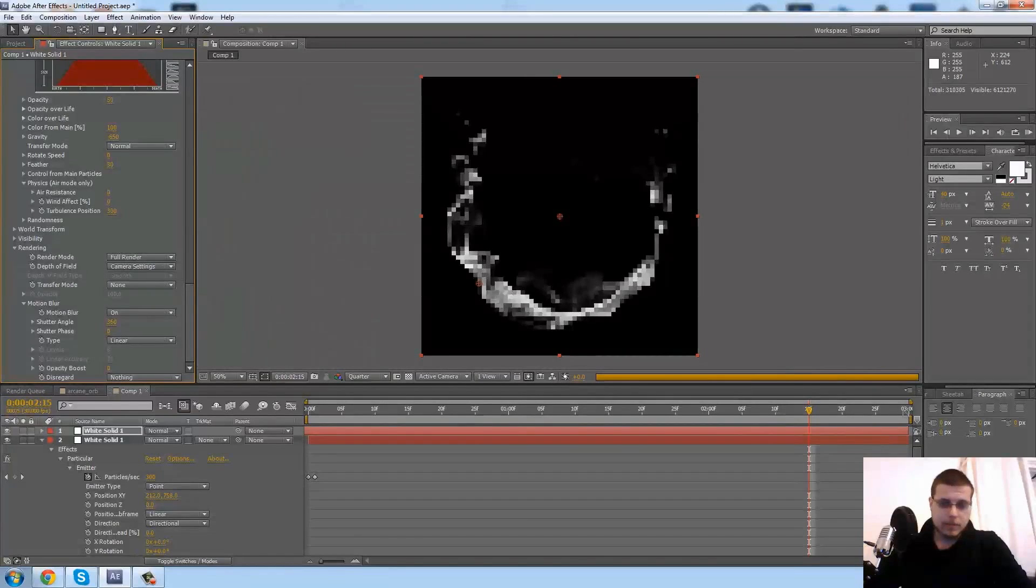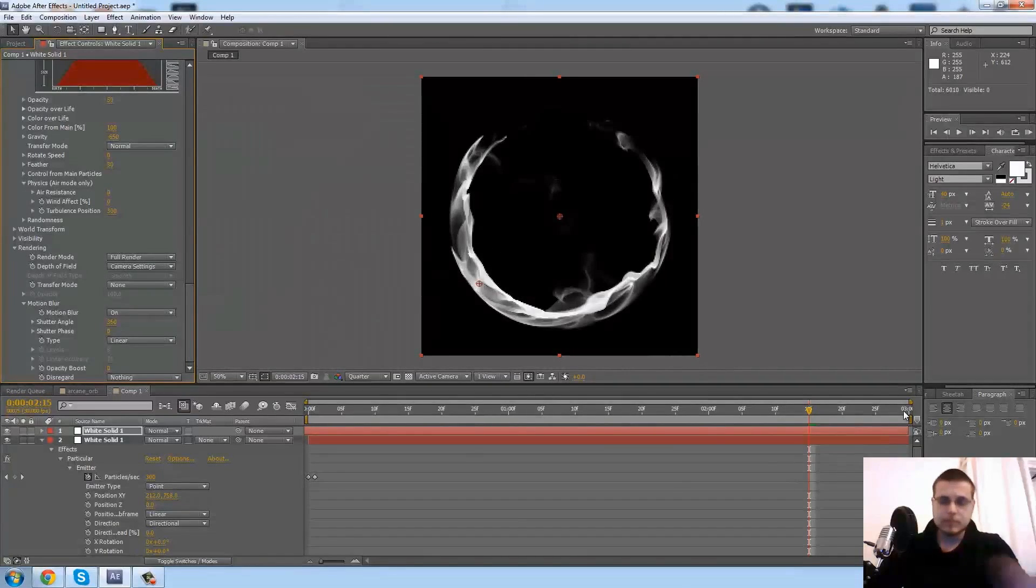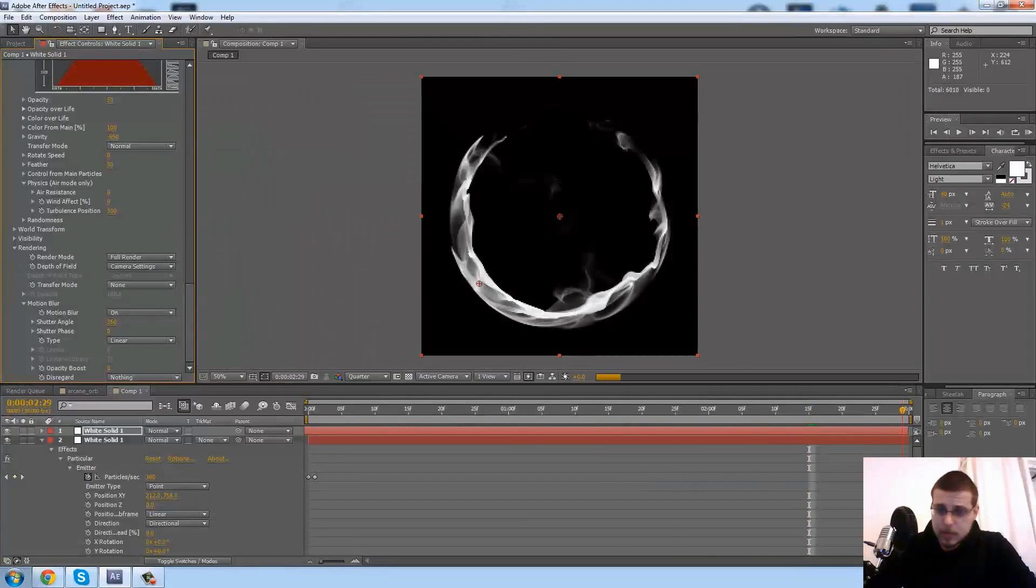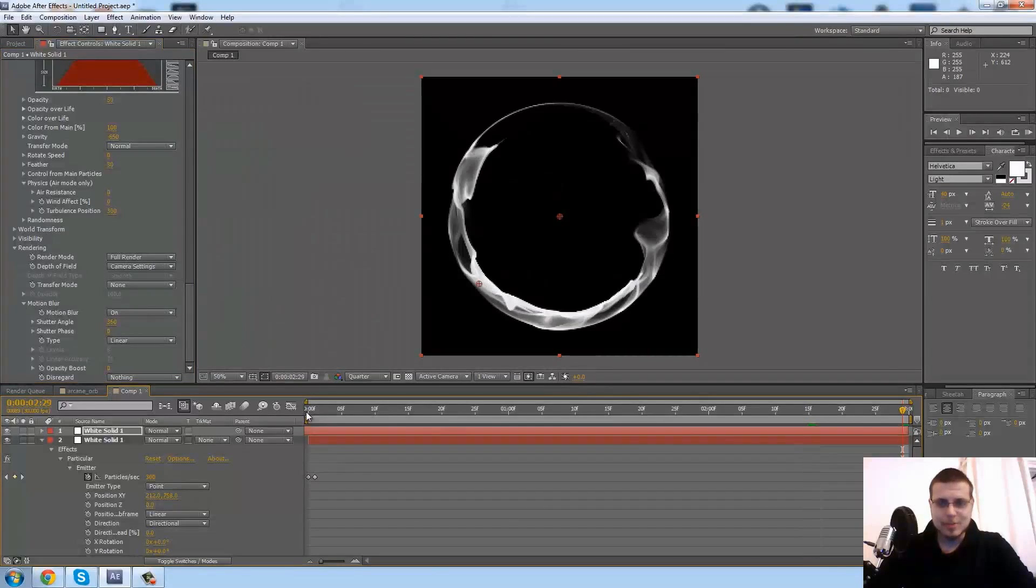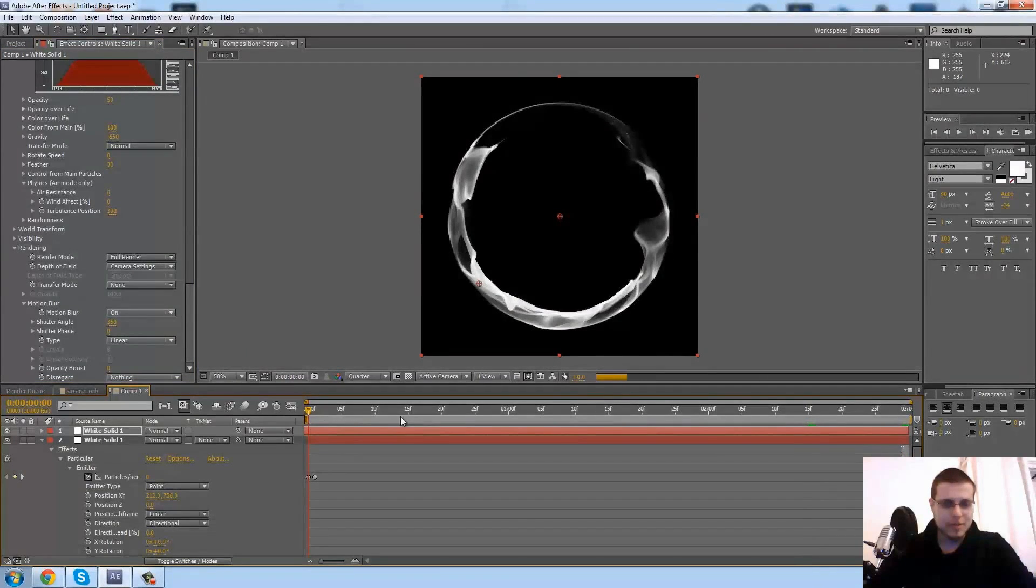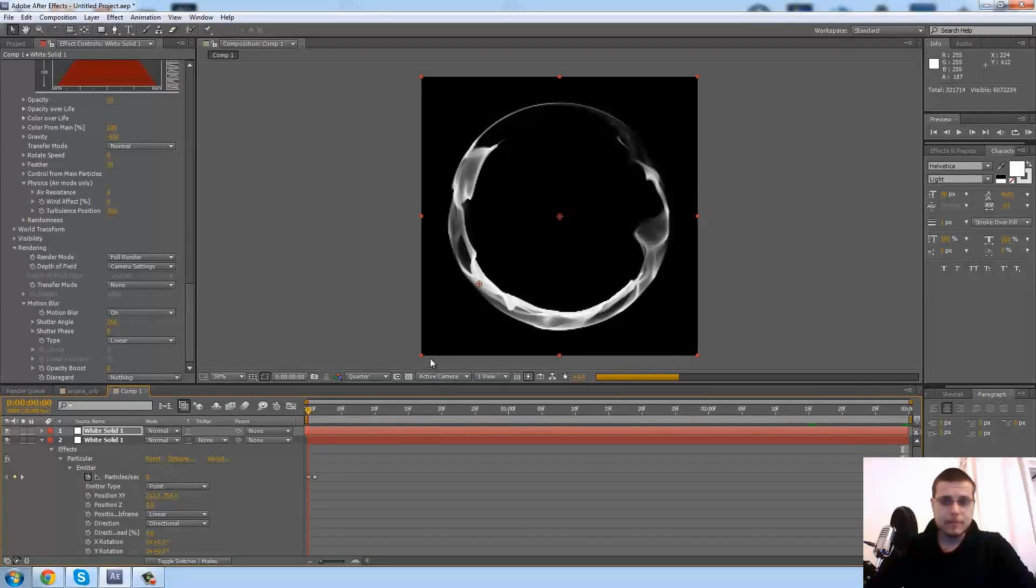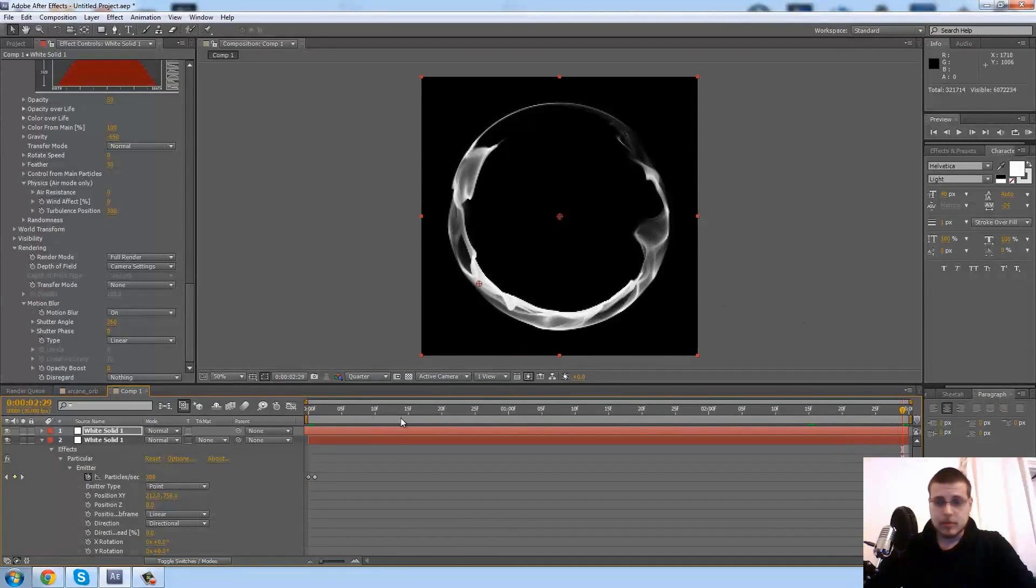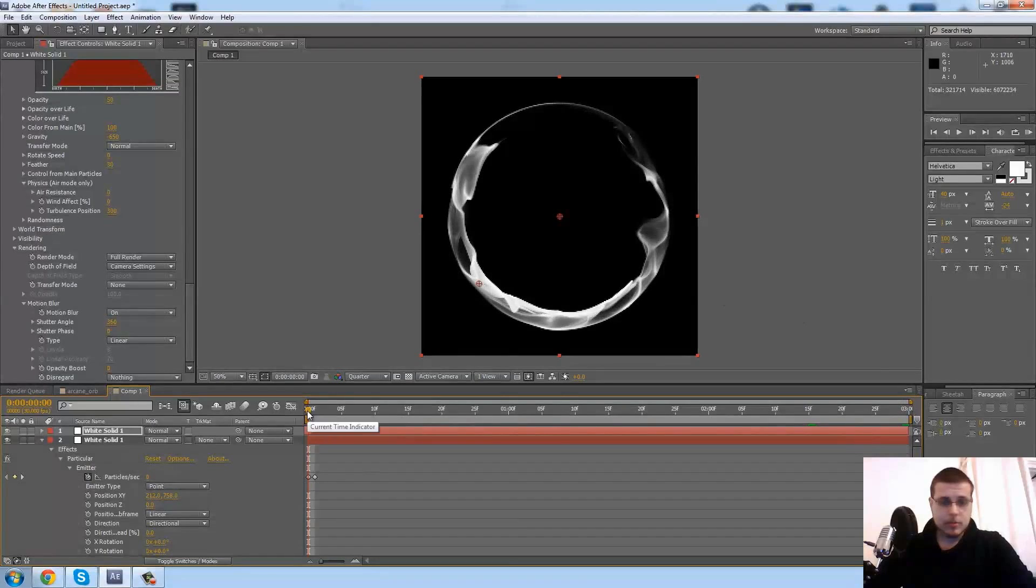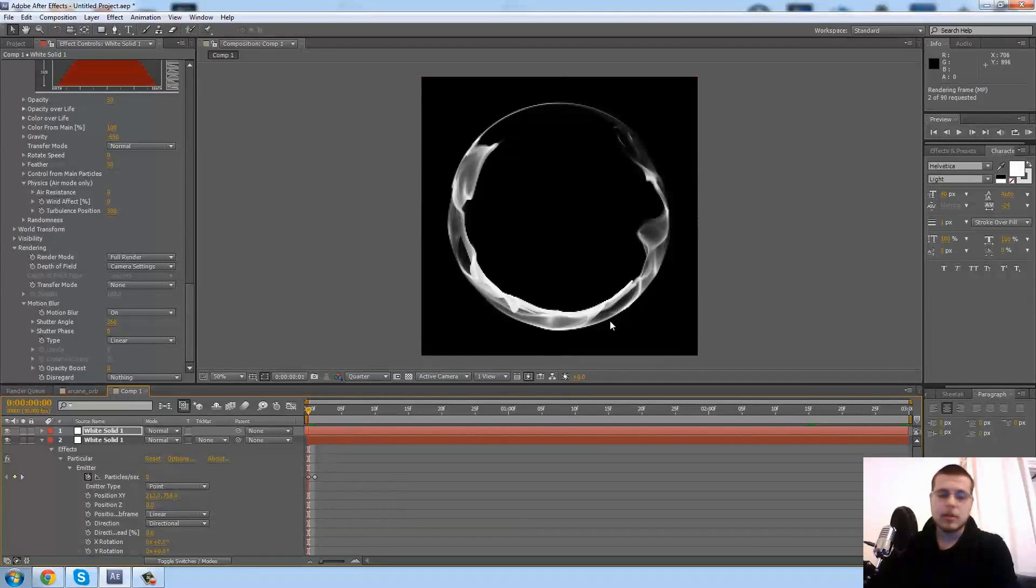And check our first and last frame. Yeah, those six million particles, a little bit too much. Yep, so if I preview the whole thing.